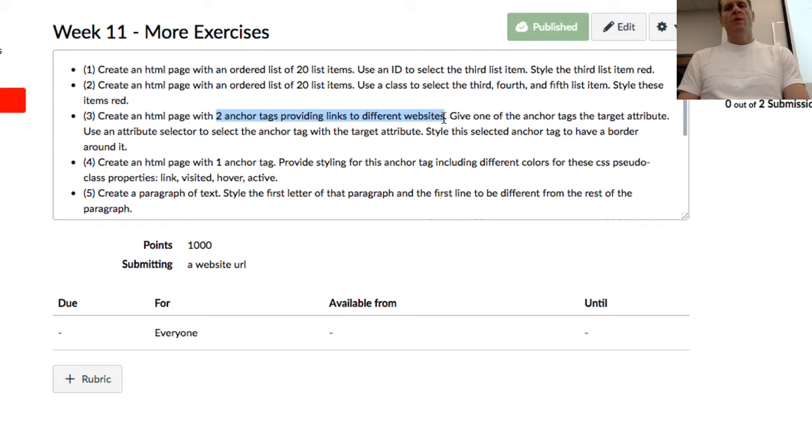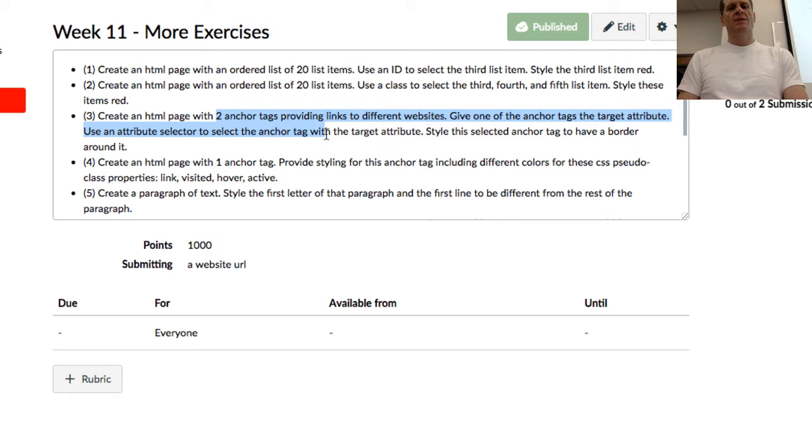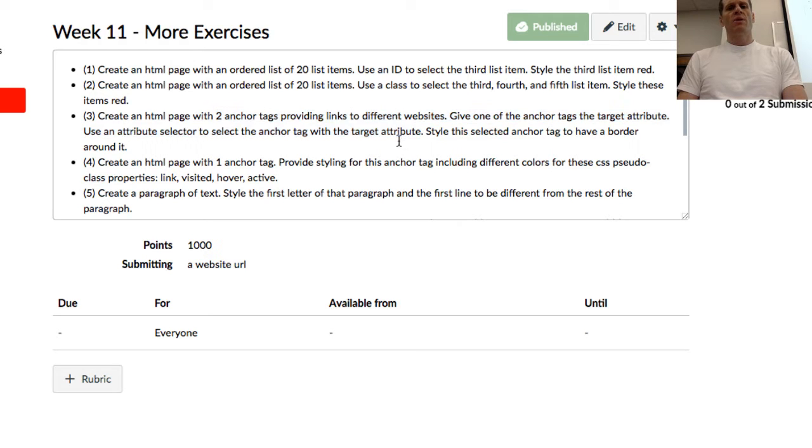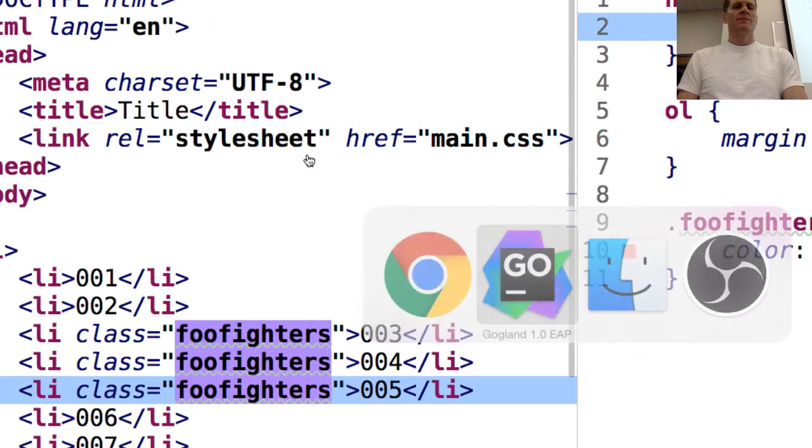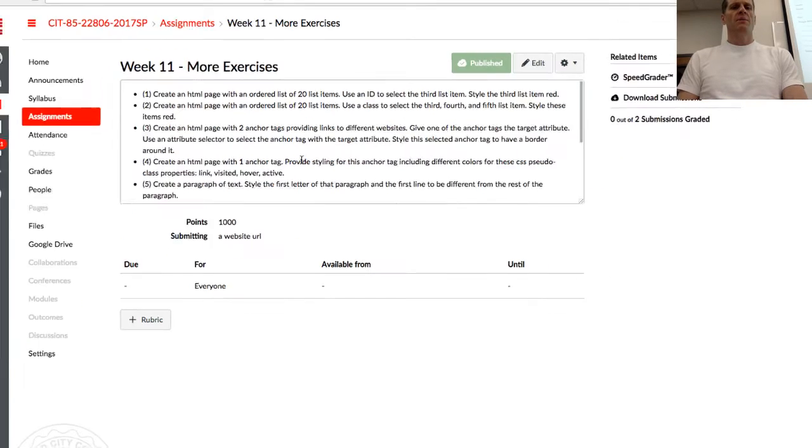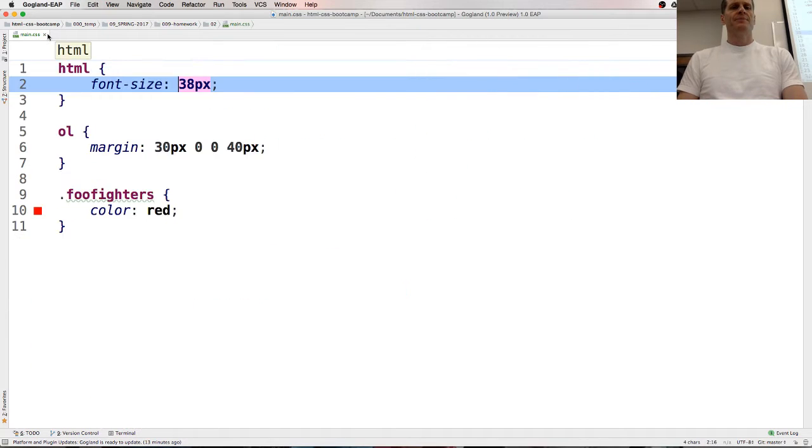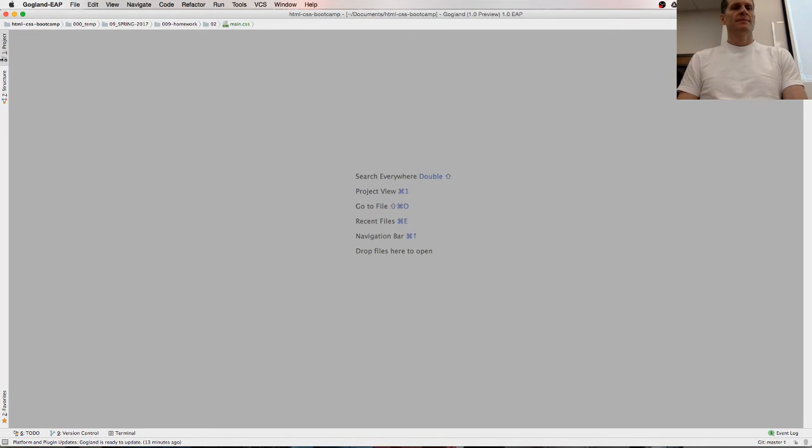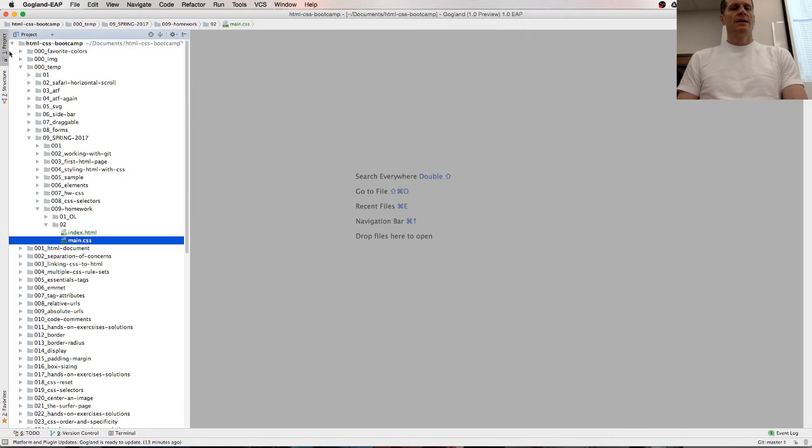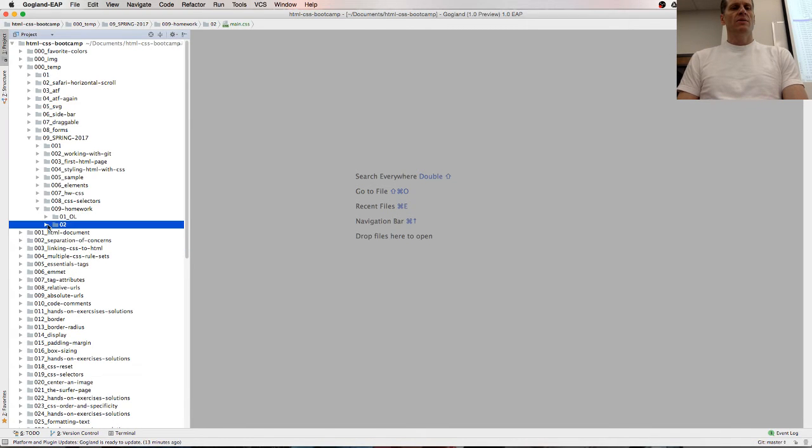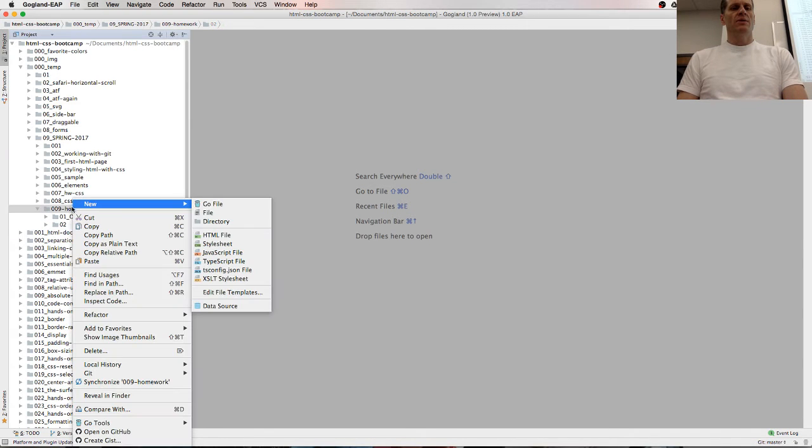I think. Create an HTML page with two anchor tags providing links to different websites. Give one of the anchor tags the target attribute. Use an attribute selector to select the anchor tag with the target attribute. Style the selected anchor tag to have a border around it. How many people got that one?